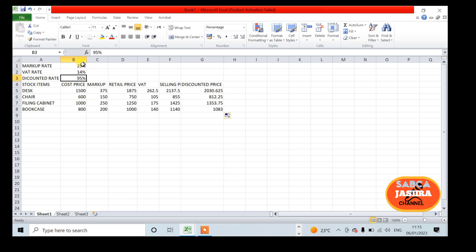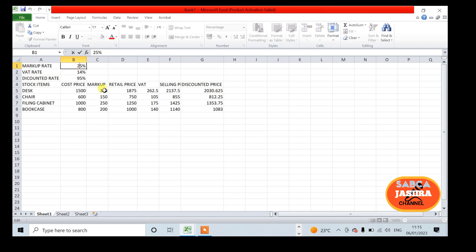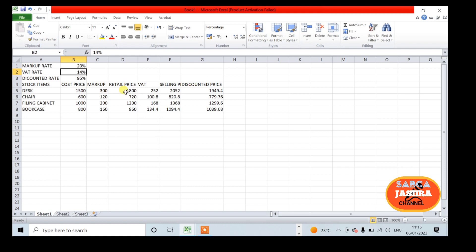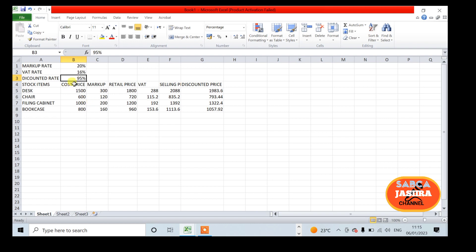If some changes come in the future for the business, the markup may change, the discount rate may change. If I change this to 20% for the markup because there are competitors in the market, my formula changes automatically. If I make it 16% for the VAT, it also changes automatically.